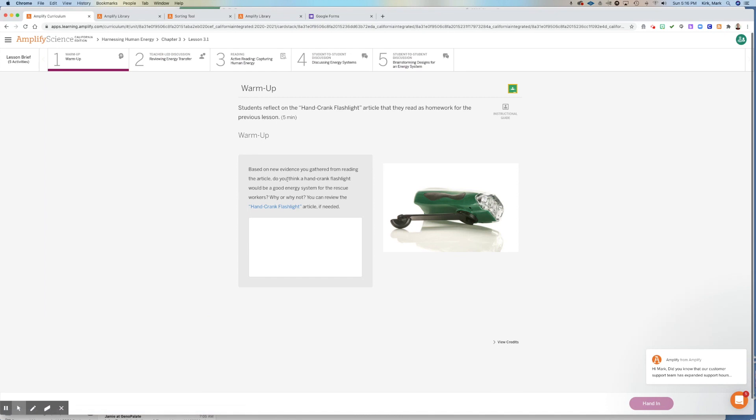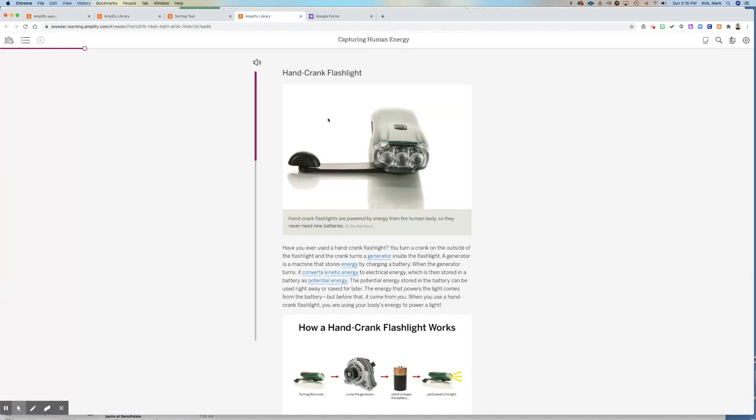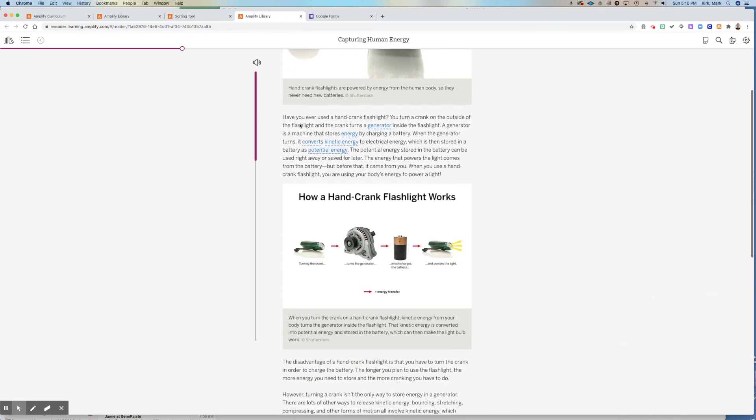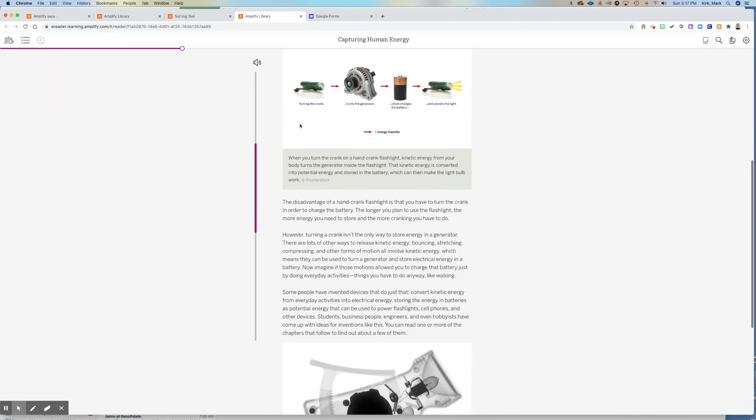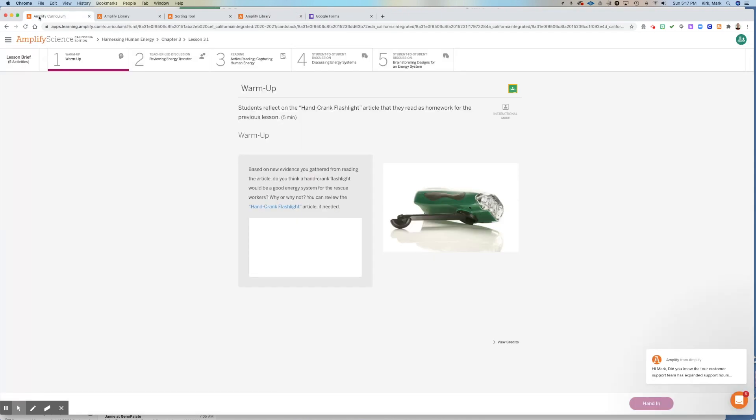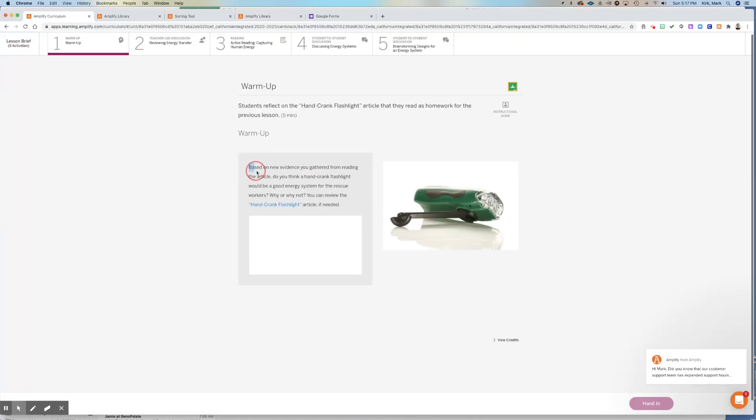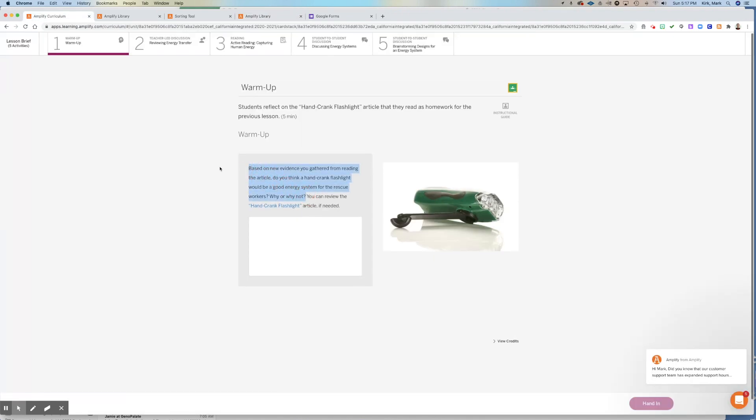You'll start with the warm-up where you're going to review this article, the Hand Crank Flashlight article, which if you click that will take you to the article that we read last week. You can reread it if you need to be reminded. And I want you to answer this question based on new evidence that you got from reading that article. Do you think that a hand crank flashlight would be a good energy system for the rescue workers? Why or why not?